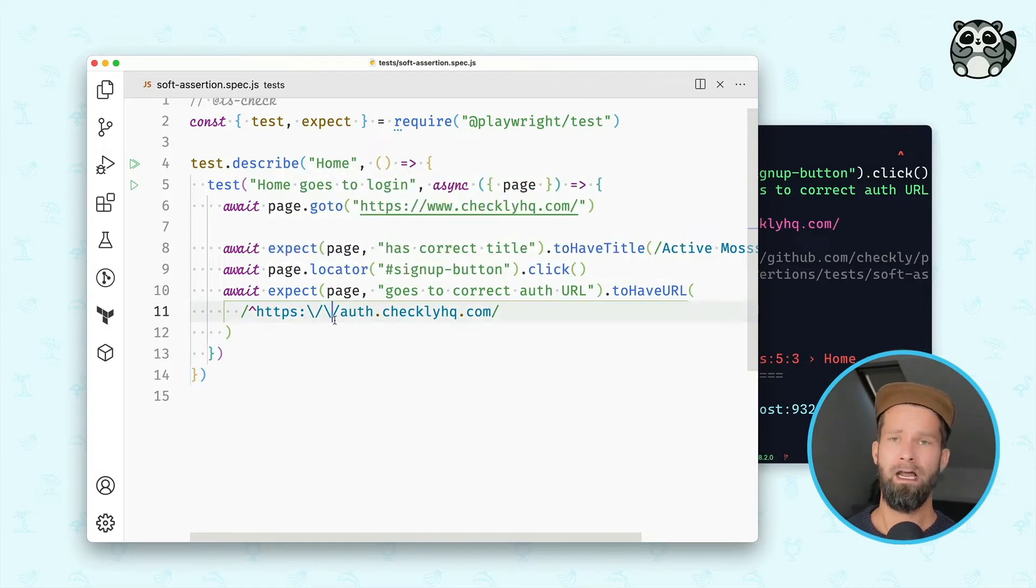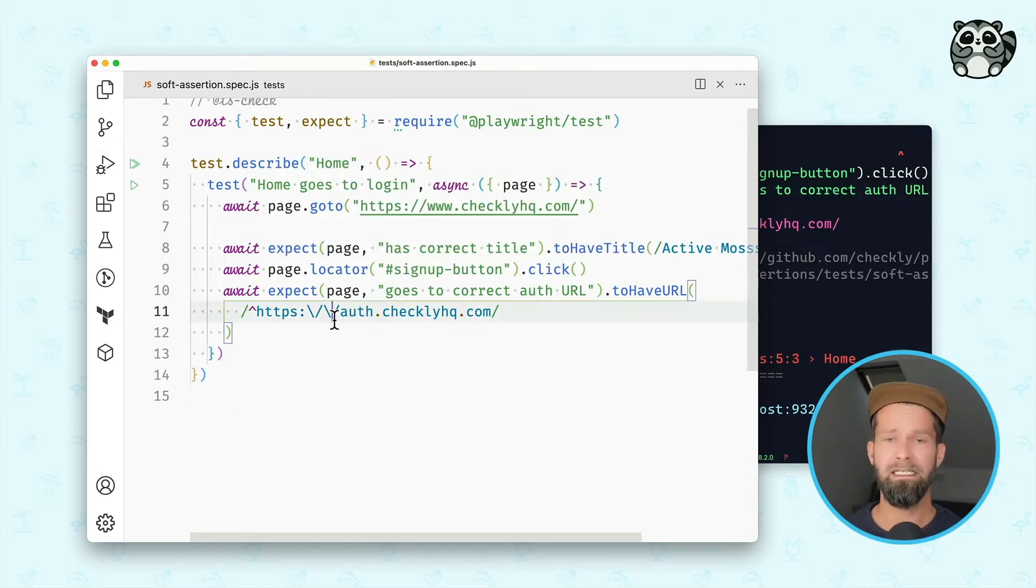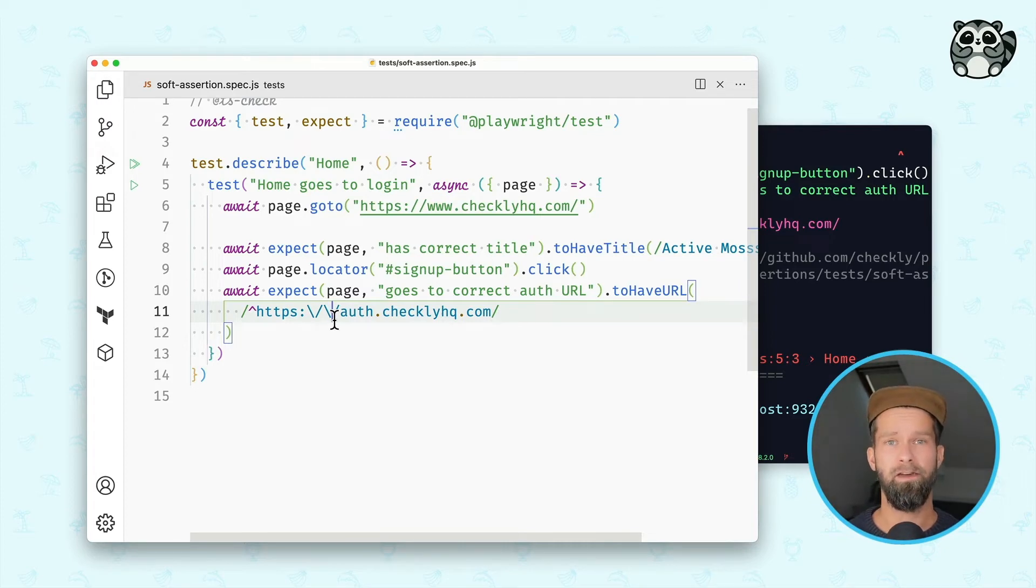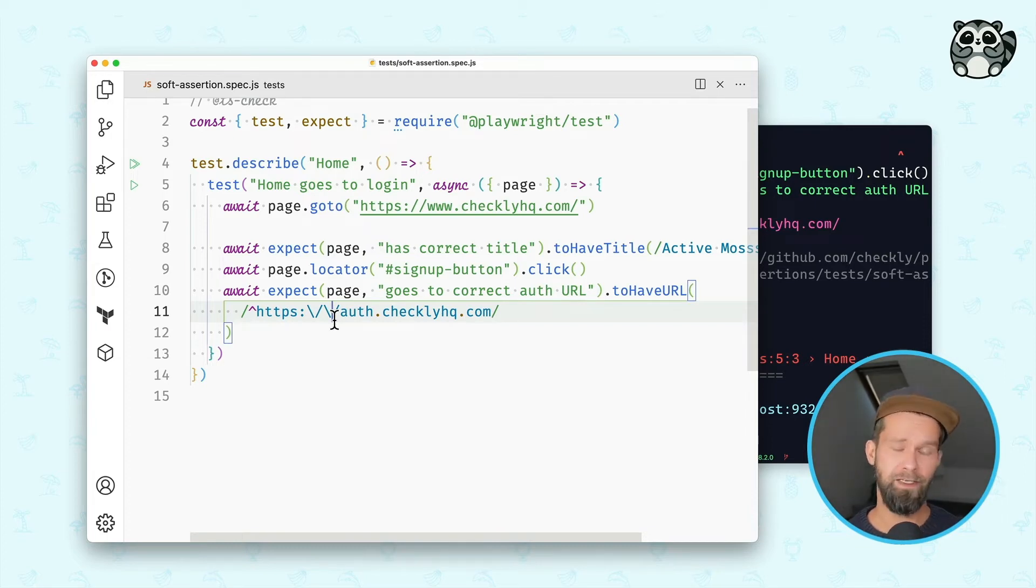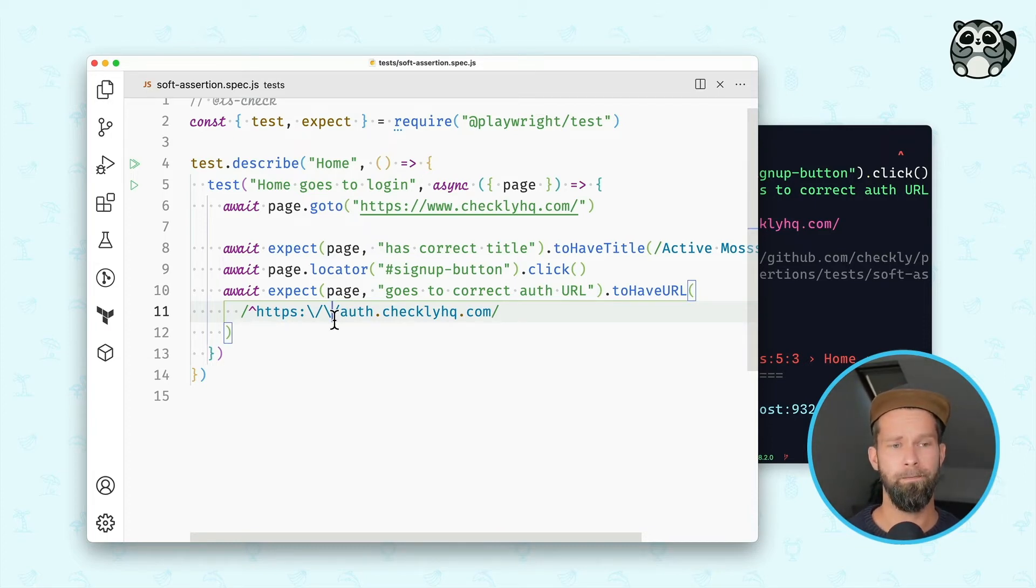And now consider a case where you maybe have 10, 20, 30 instructions and assertions and one of them failed, then your whole test will be stopped. And it could be that you're debugging and fixing a test and you fix one thing just to discover the next failure.